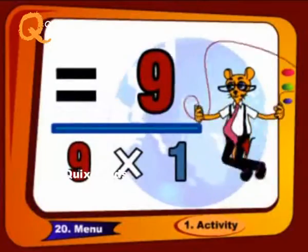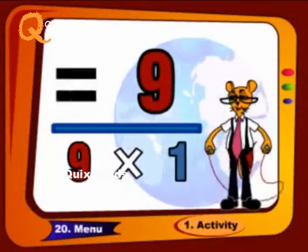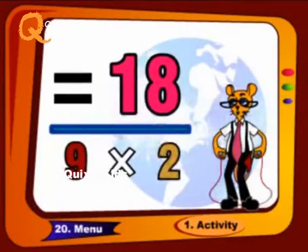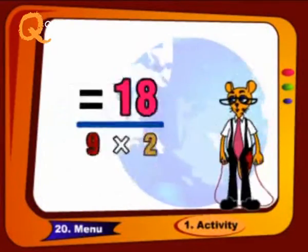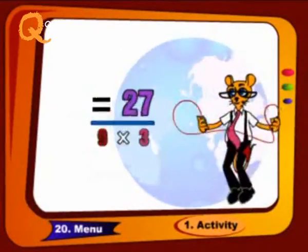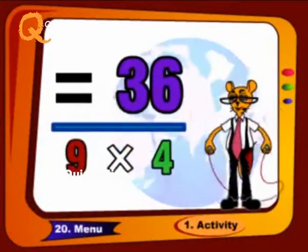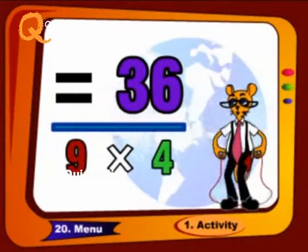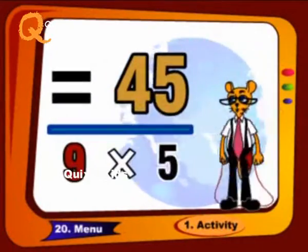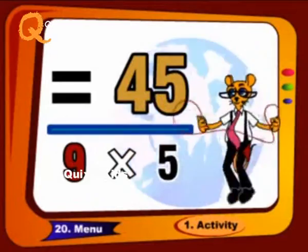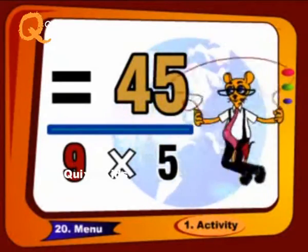9 1's a 9, 9 2's a 18, 9 3's a 27, 9 4's a 36, 9 5's a 45.